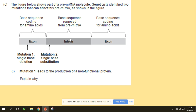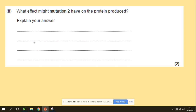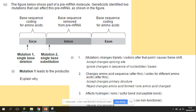Exons are coding sequences; introns are non-coding. Remember: if a mutation takes place in an intron, there is no problem because it is a non-coding sequence and will be removed anyway. If the mutation takes place in an exon, there is a problem because this is a coding sequence. For example, a deletion in an exon changes the triplets, causing a frame shift, which changes the amino acid sequence, affects hydrogen bonds, and alters the tertiary structure.